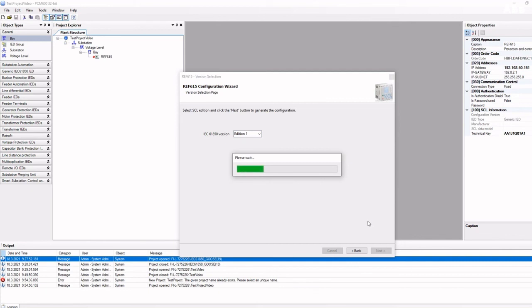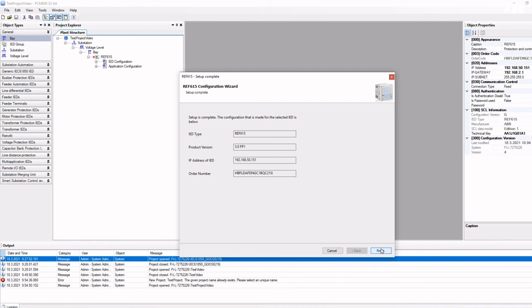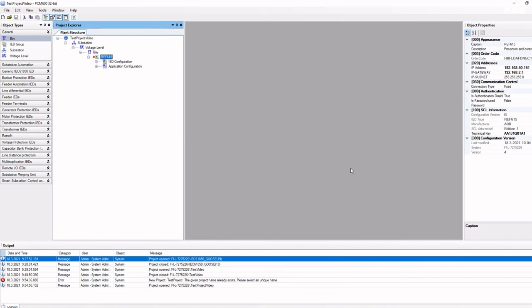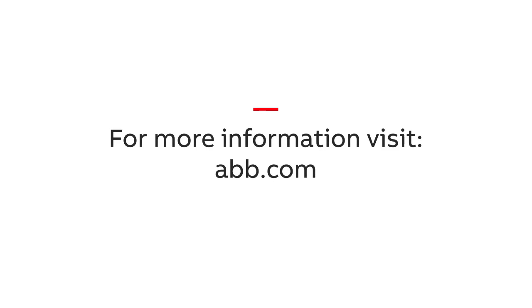At this point, PCM600 adds the relay to the project with the selected order code. In the next video, we will talk about general relay parameters and how to communicate with the relay online.